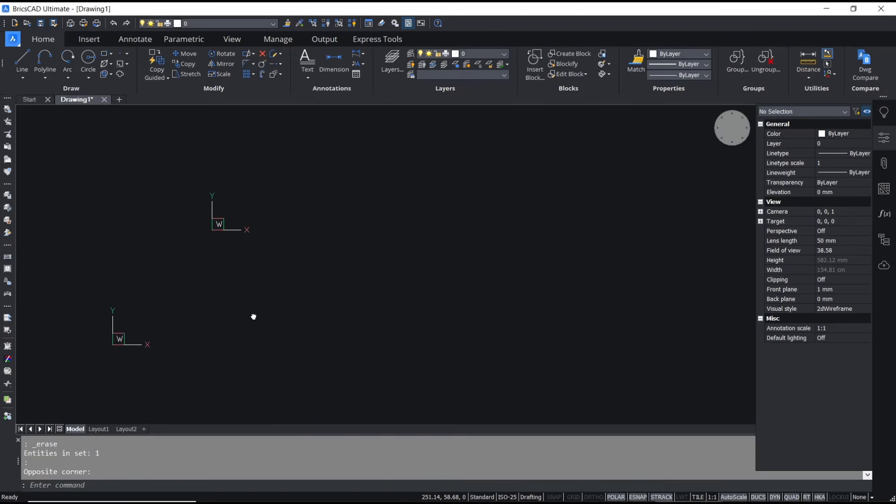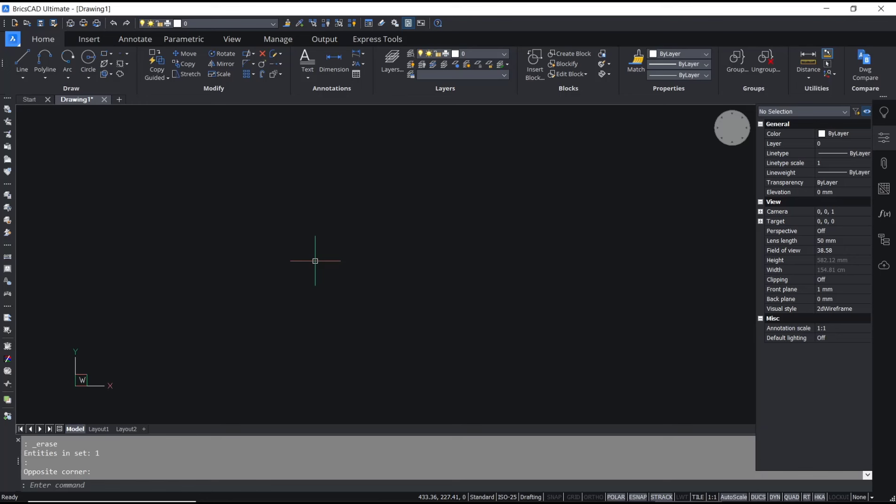Hello everyone, today we are going to learn basic BricsCAD tutorial: how to convert to mtext if you have text objects and you want to convert into mtext. You can use the txt to mtext command. For example, I will create